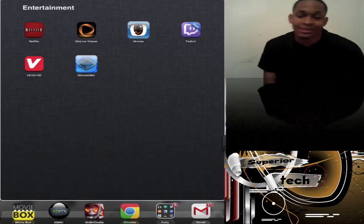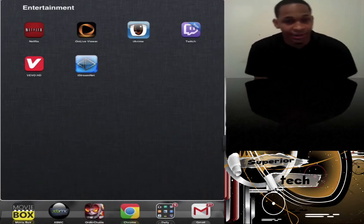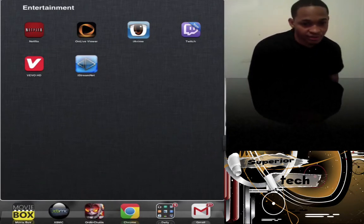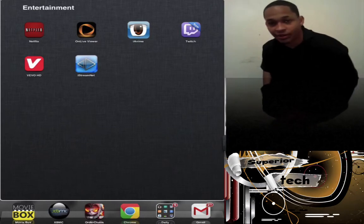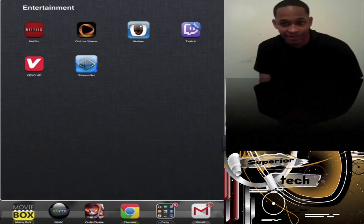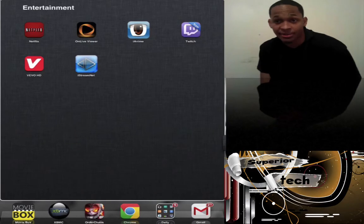Next is iAnime. I used to use this a whole lot but slowed down. It allows you to watch any anime you want, whether it's Japanese, American, or whatever.